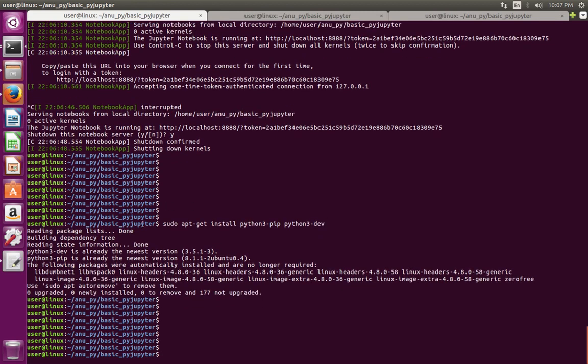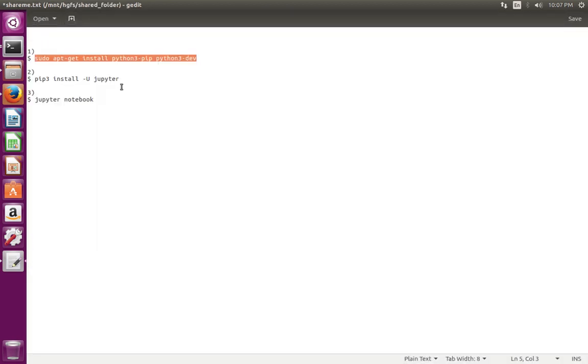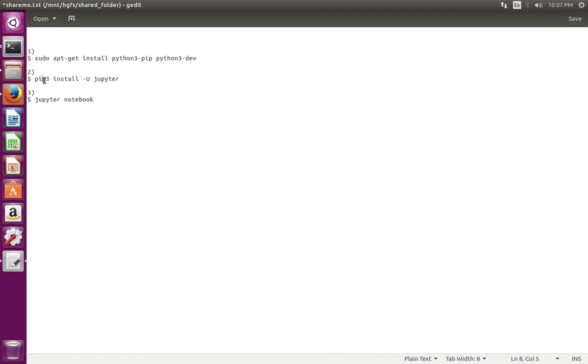After that we need to install Jupyter using the pip3 installer. Don't use pip, we have to use pip3.